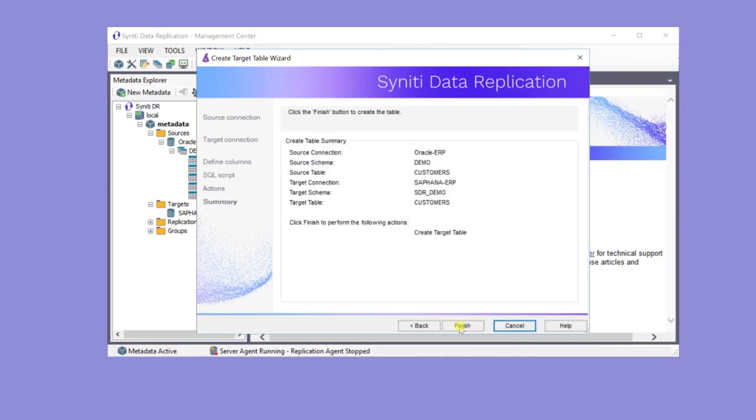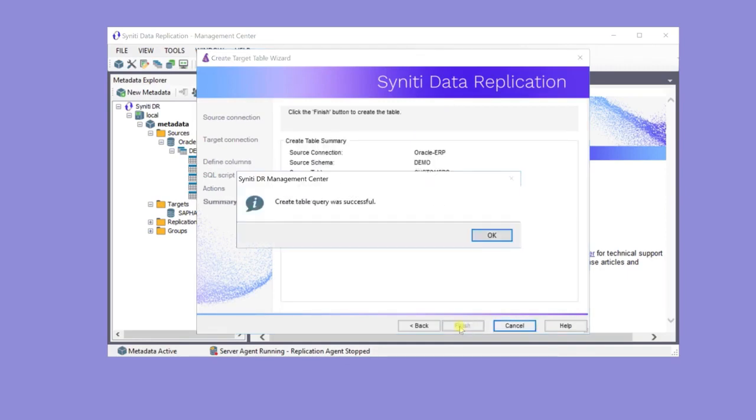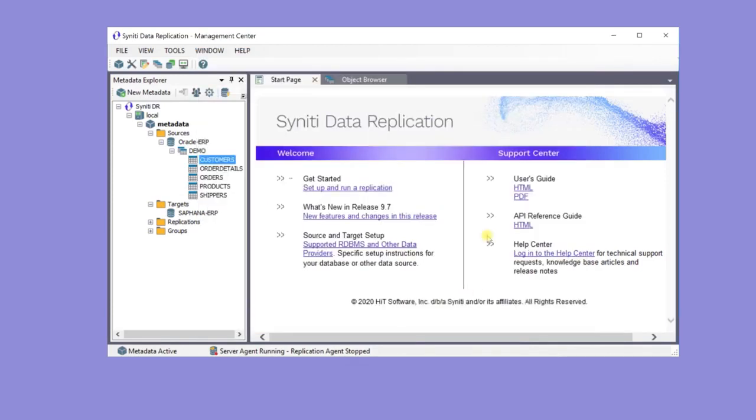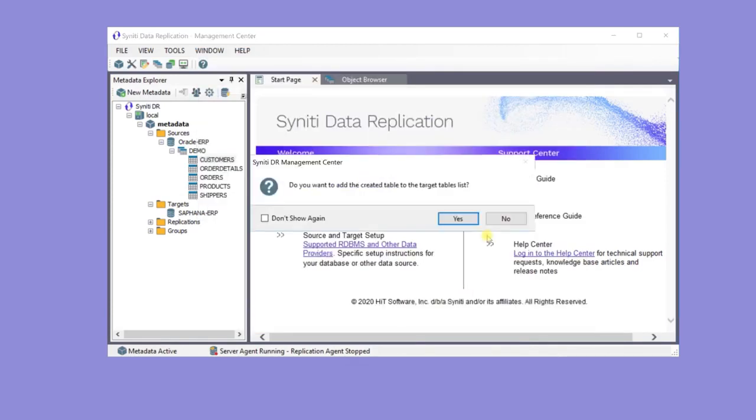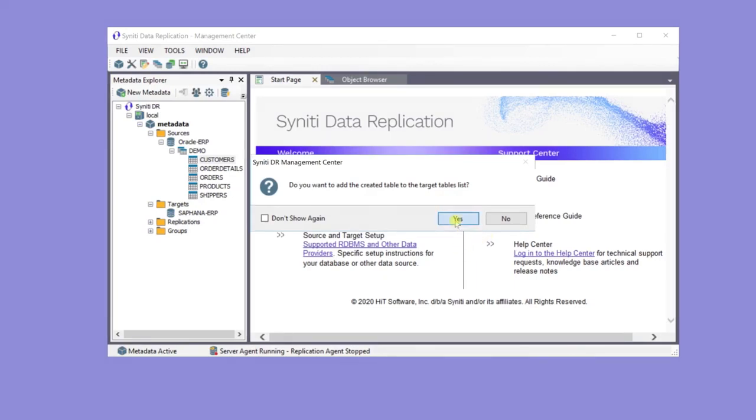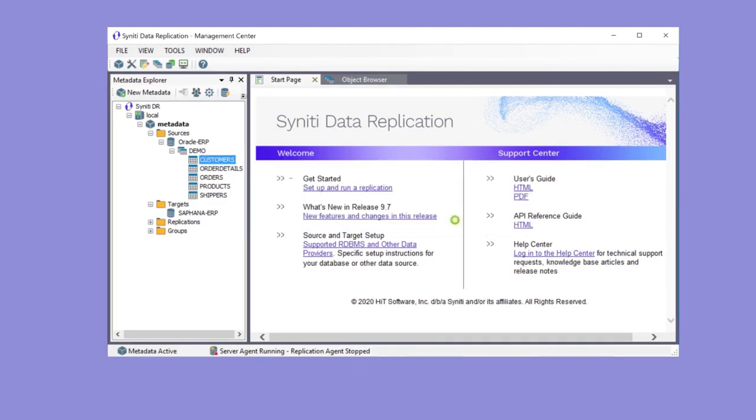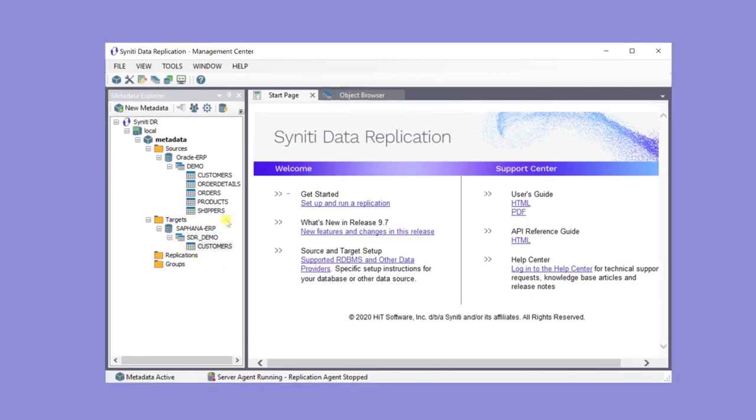The table isn't automatically added to the Metadata Explorer, but it's useful to see it, so add it to the list of target tables. Here it is under the SAP HANA ERP target.